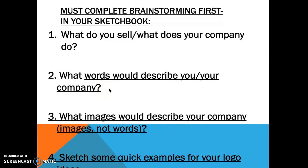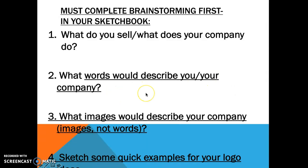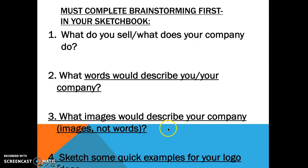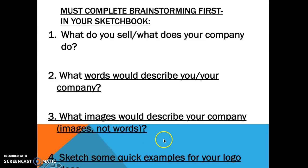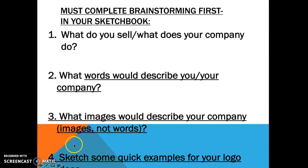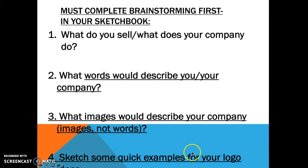So if I had an art company, I might use words to describe my company like art or artsy, or maybe another word to describe art in some way. So just list some words that could describe your company. Then what images would describe your company? So images are not words, images are pictures. So I could say paintbrush would be an image, maybe paint splatter, so I can describe my company in just pictures.